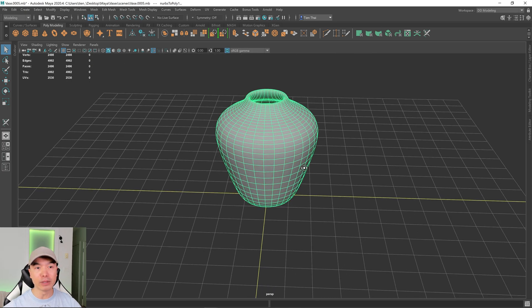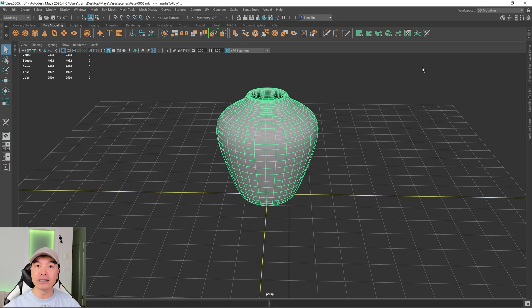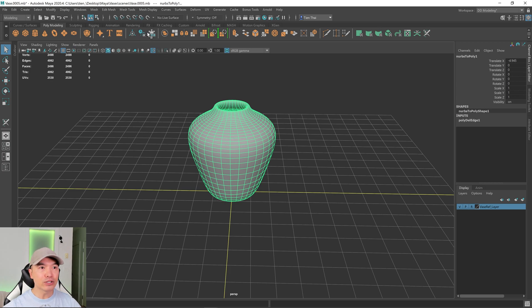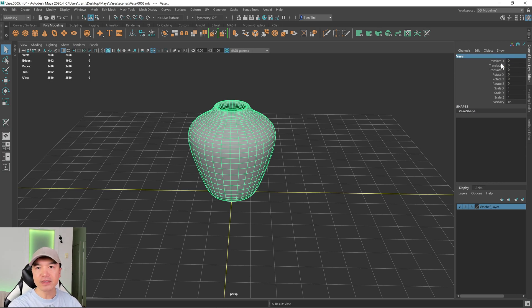As a best practice, I always freeze transformations and delete history. Let's open up the channel box — I don't have much history but I do have some transforms, so I'll freeze those and delete the history. Let's also rename this object — I'll call it 'vase', nice and simple.